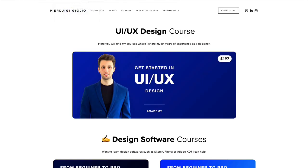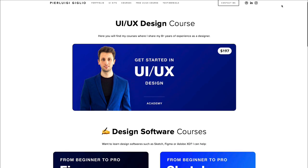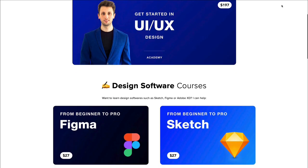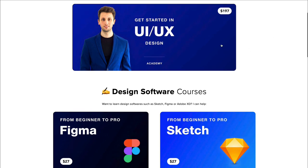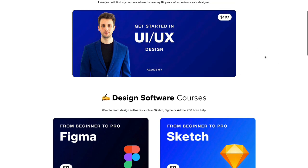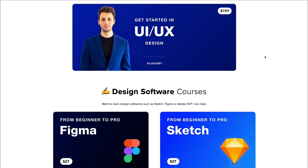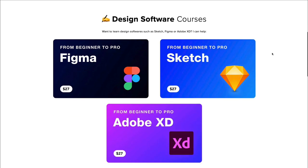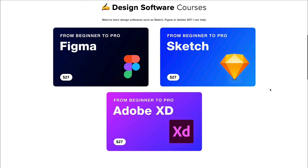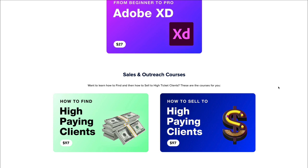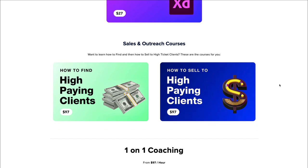Moving on to the next resource — shameless plug — I do actually have some courses. I'm offering a getting started UI UX design course, which is currently running a discount. If you're interested in the most full experience where you can learn all the basics of UI UX, including Sketch, which is one of my favorite softwares, feel free to check out that course. I also have design software courses for Figma, Sketch, and Adobe XD, as well as a sales and outreach course — essentially, how to find paying clients and how to sell to them, because that's something they usually do not teach in design school.